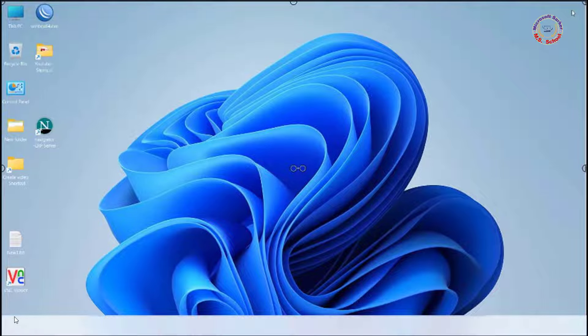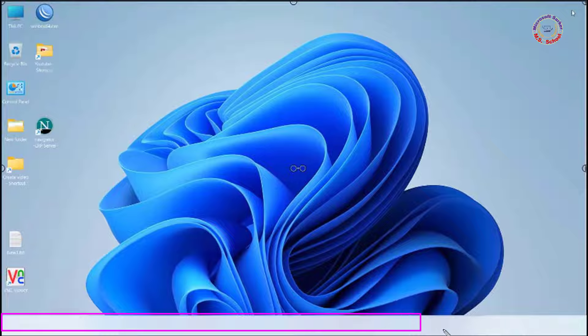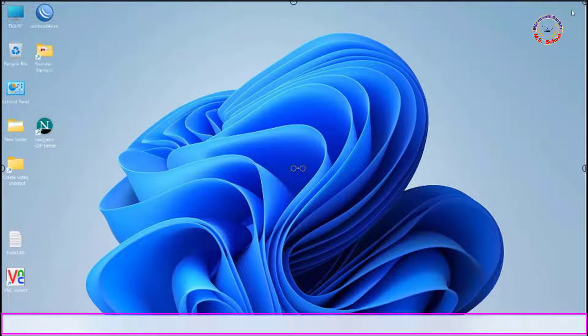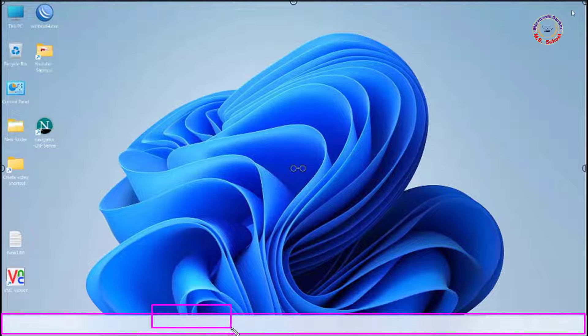Hello friends, welcome to my YouTube channel and Facebook page. Fix taskbar icons not showing, missing, invisible, blank in Windows 11.